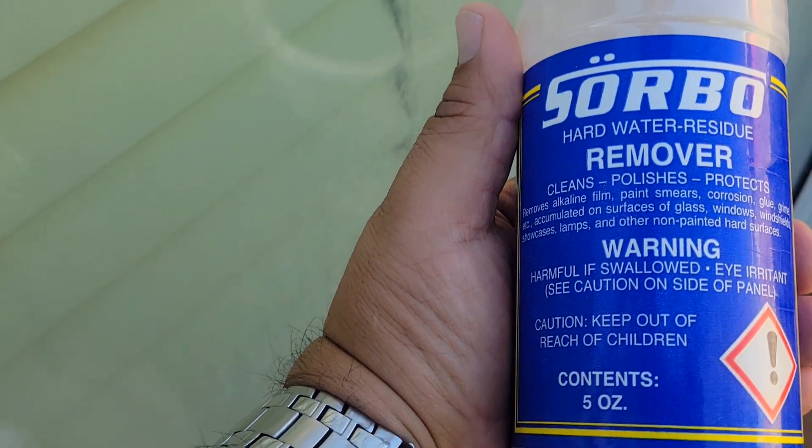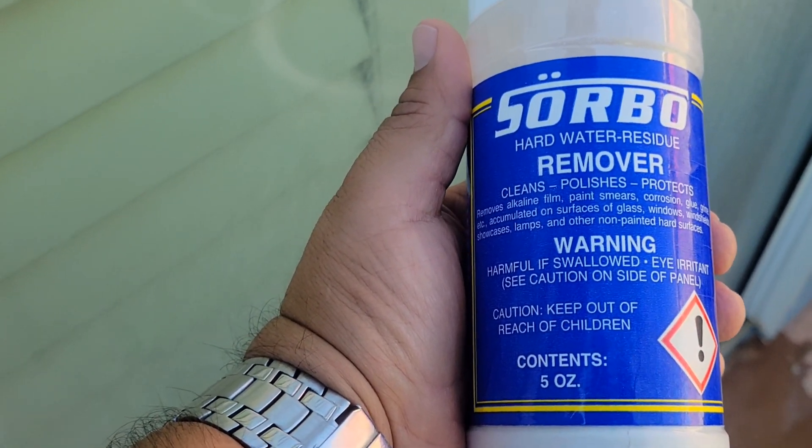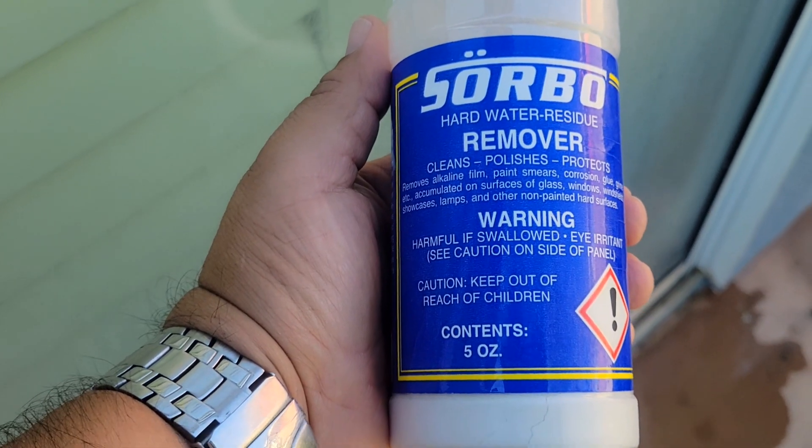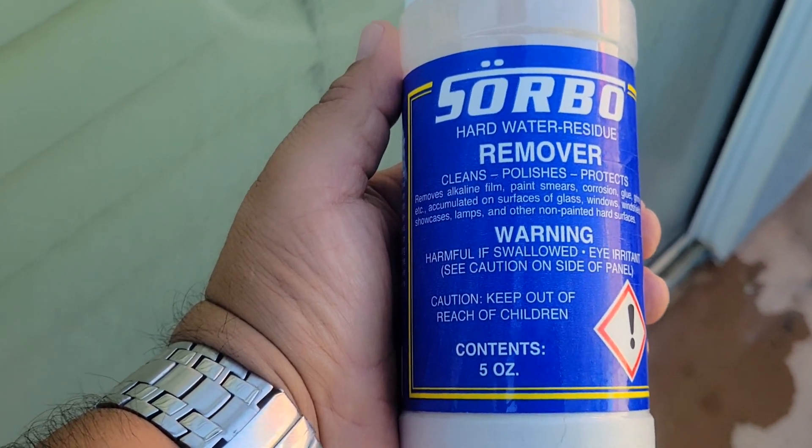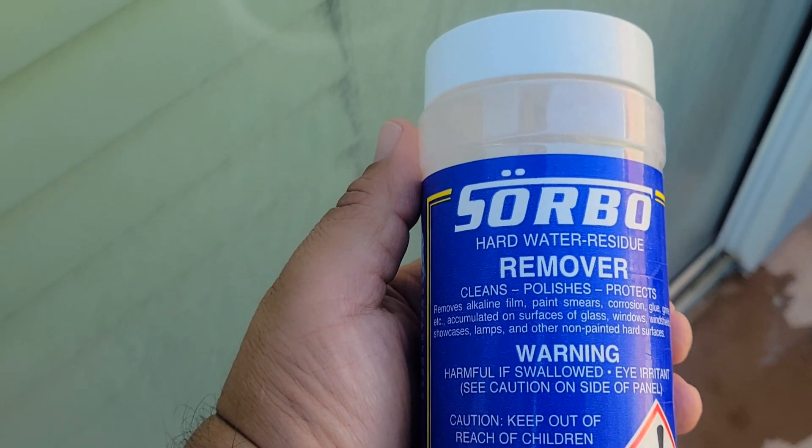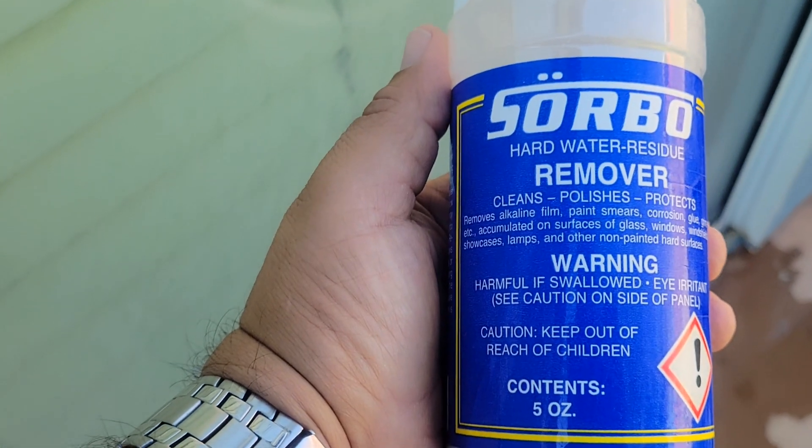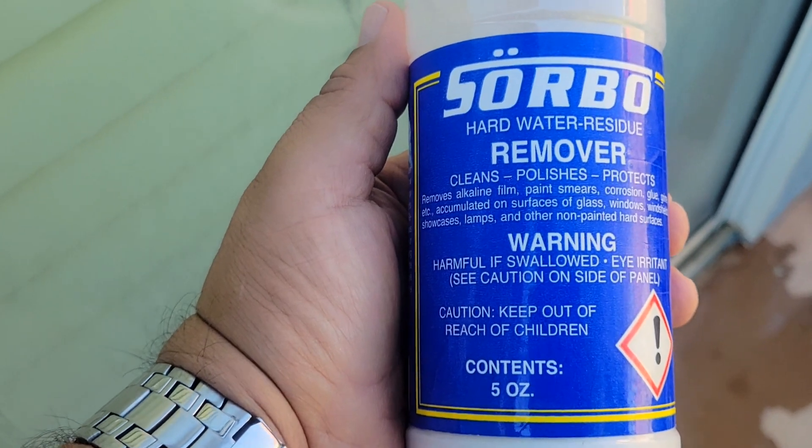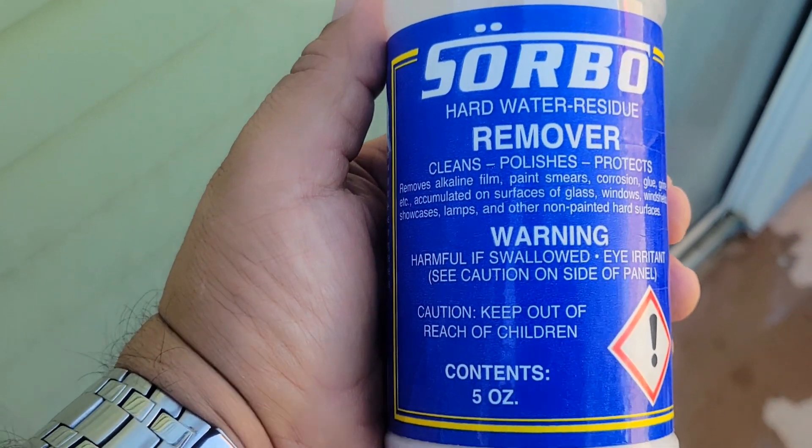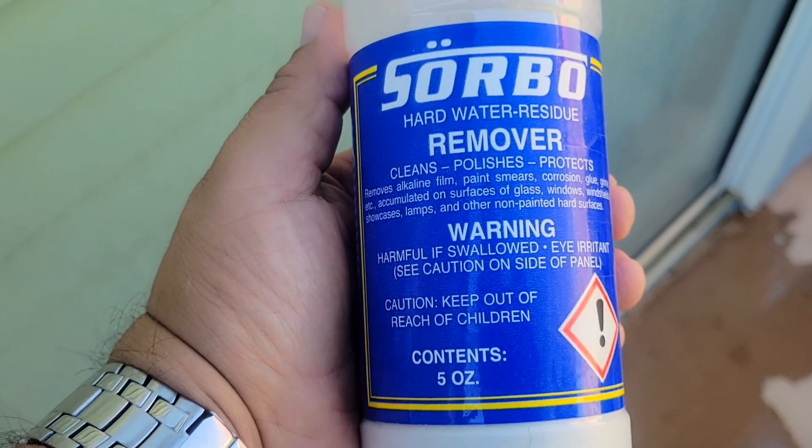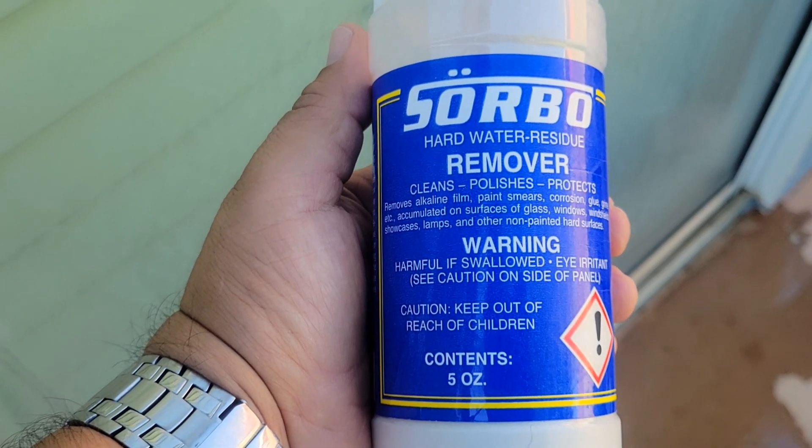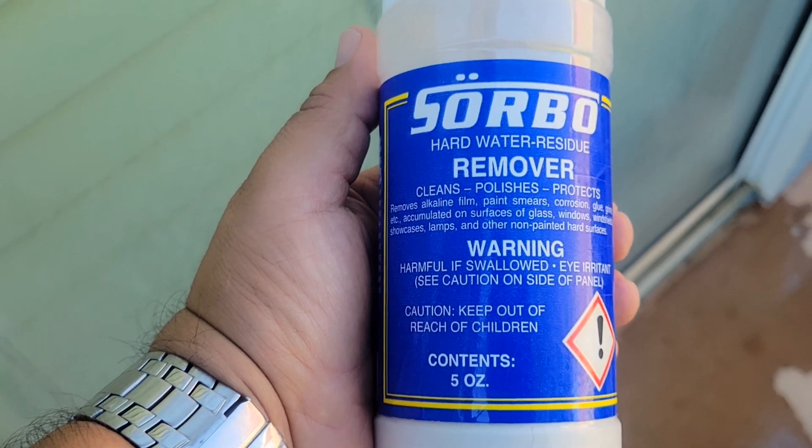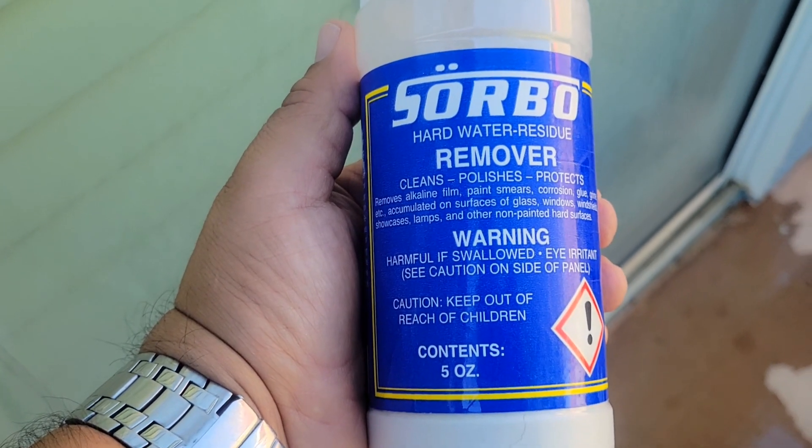I use Sorbo hard water residue remover. This is why I use Sorbo, because it works. I always call this the magical powder because you see the calcium, and when you use this product, you don't see it anymore. So I'm going to demonstrate how this product works. Really good, highly recommend it. I'm telling you, buy this stuff. It's going to help you get that calcium off real quick. Your clients are going to be very impressed.